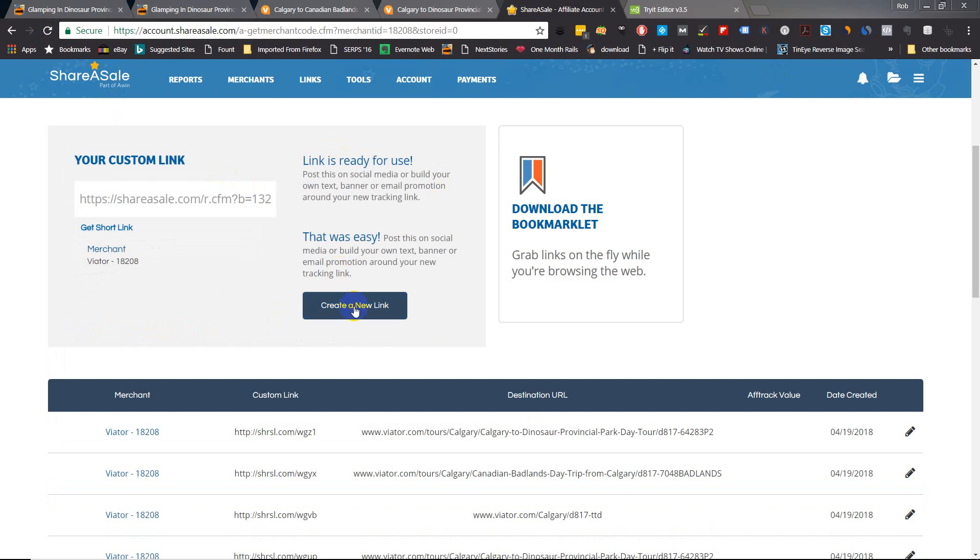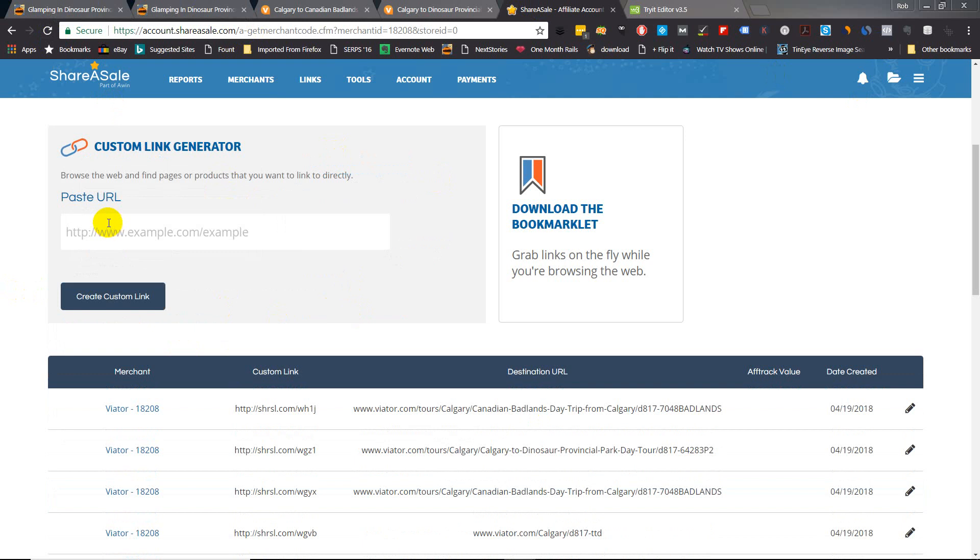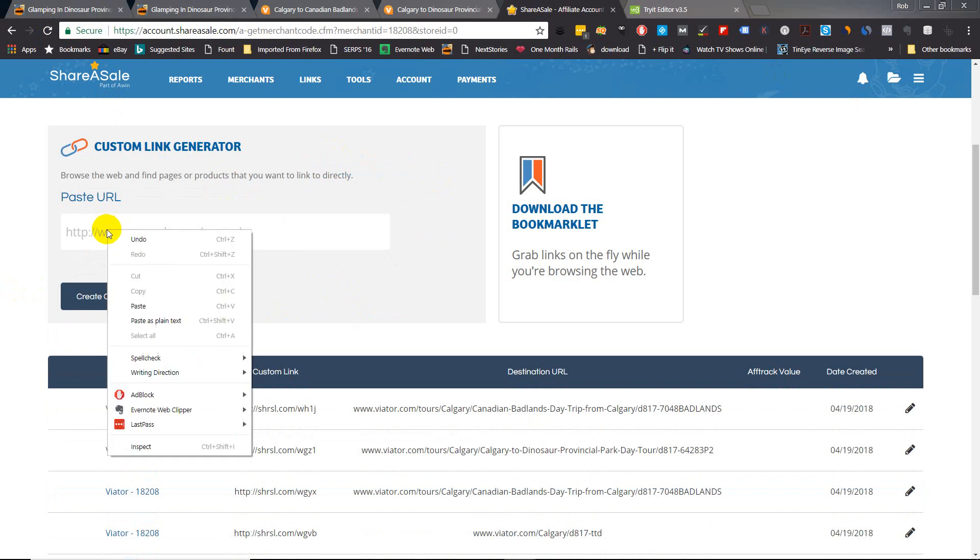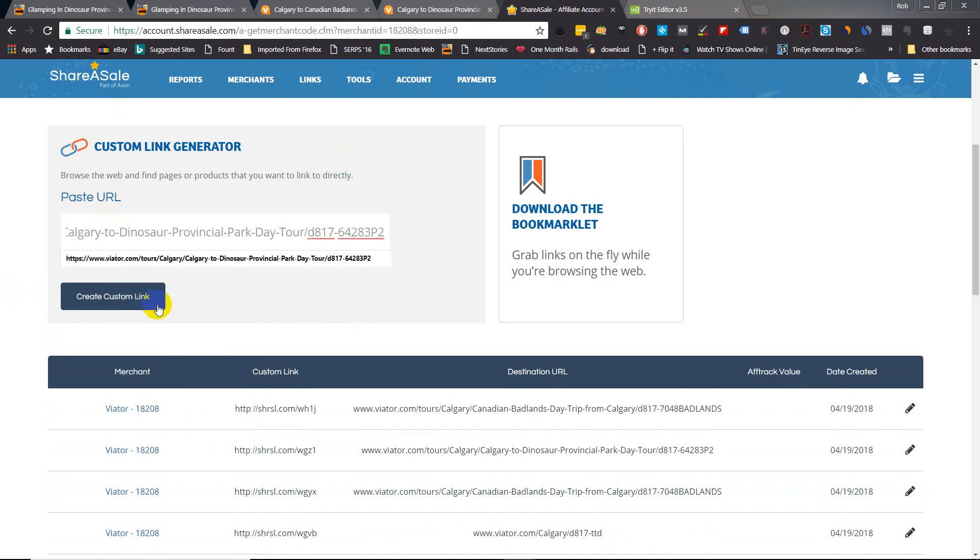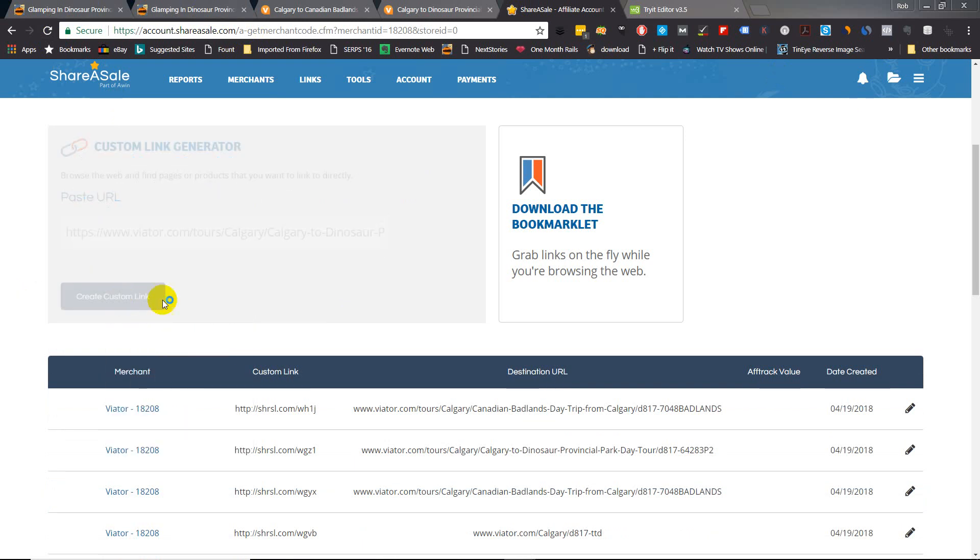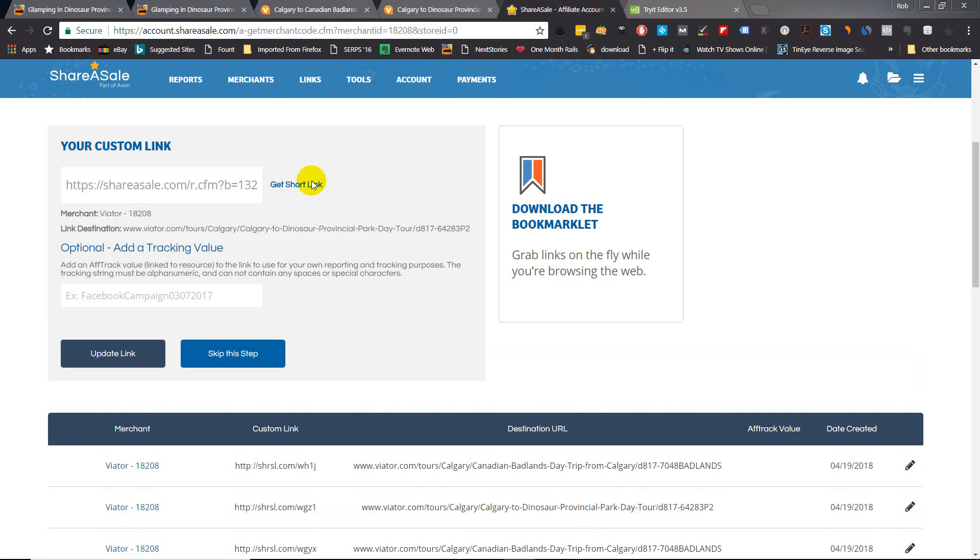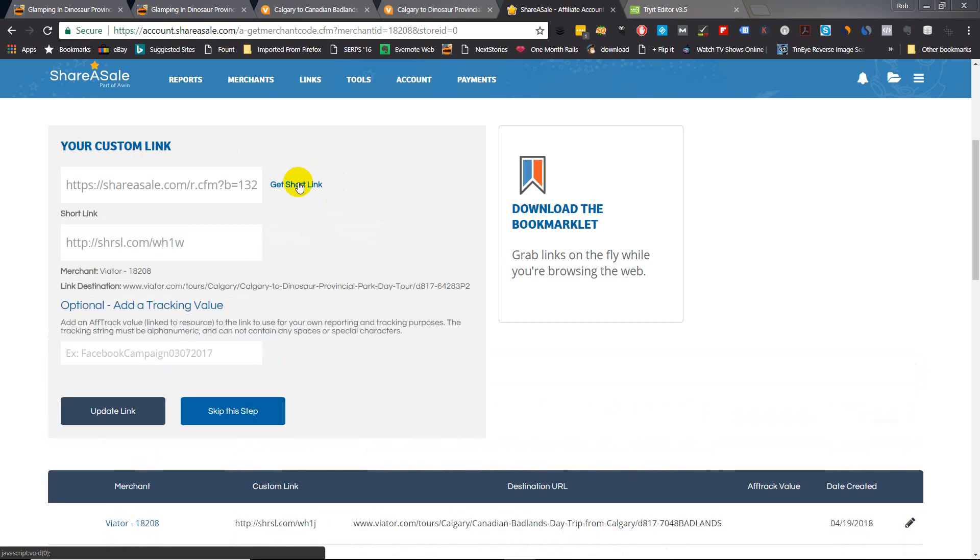And create a new link. There we go - copy and paste into the link generator. Create custom link. Again, I like to get the short link. Highlight it and copy it.